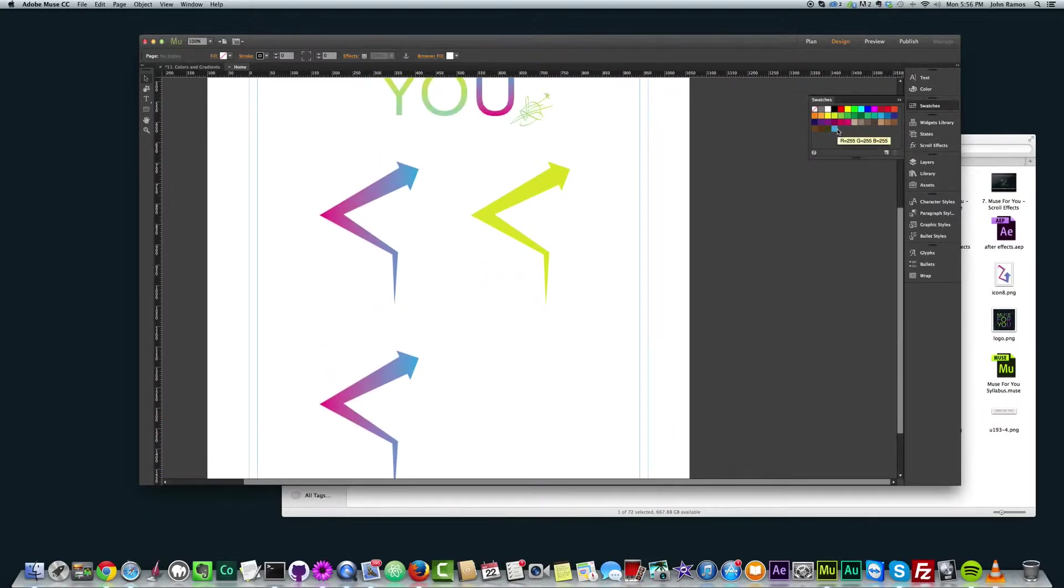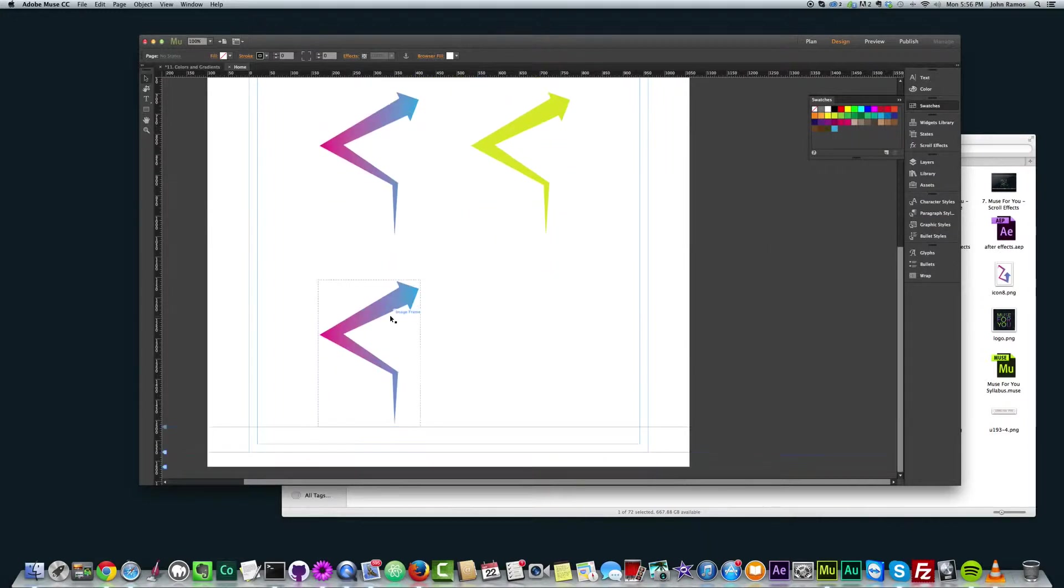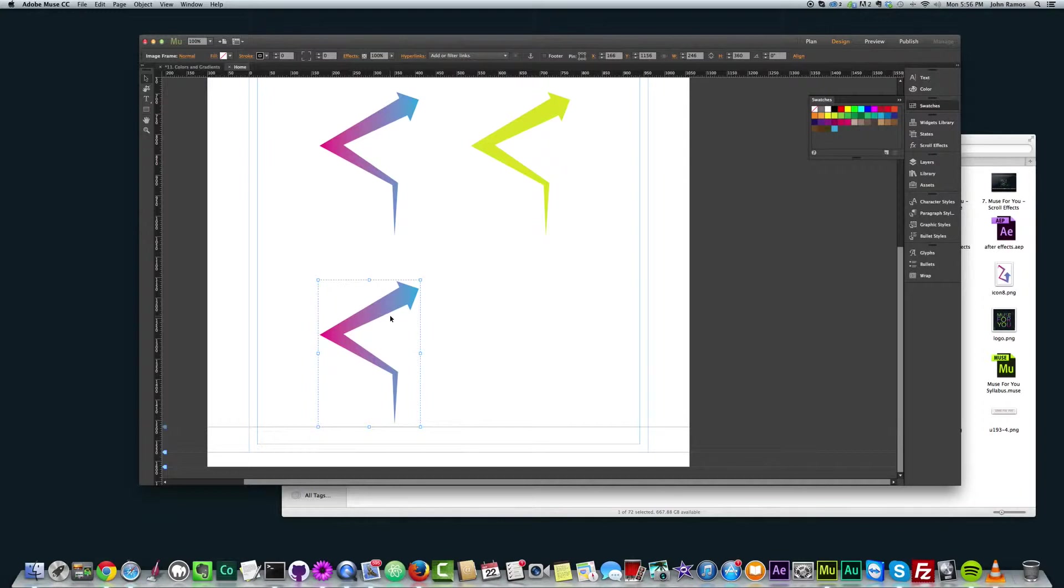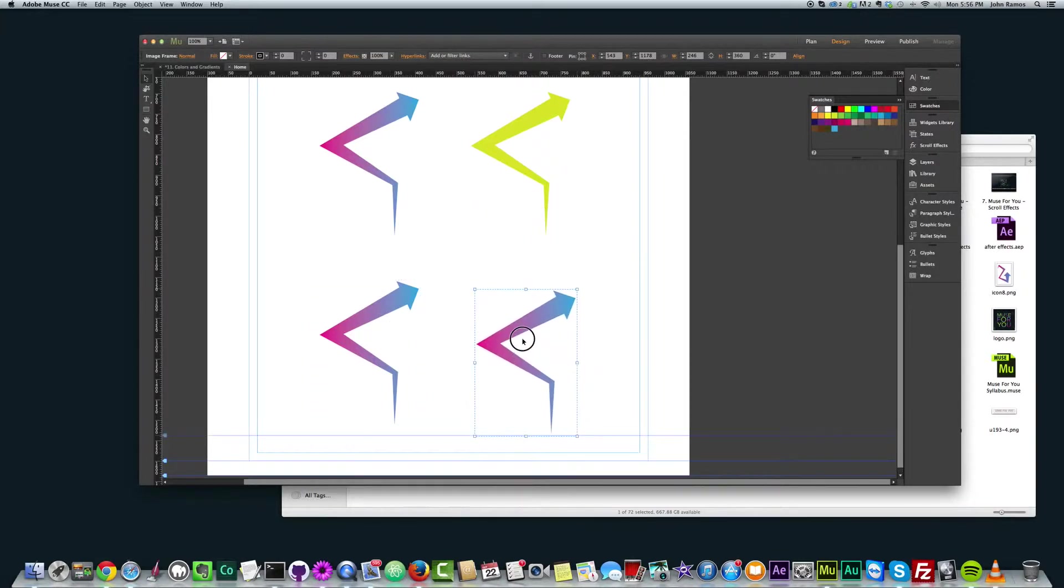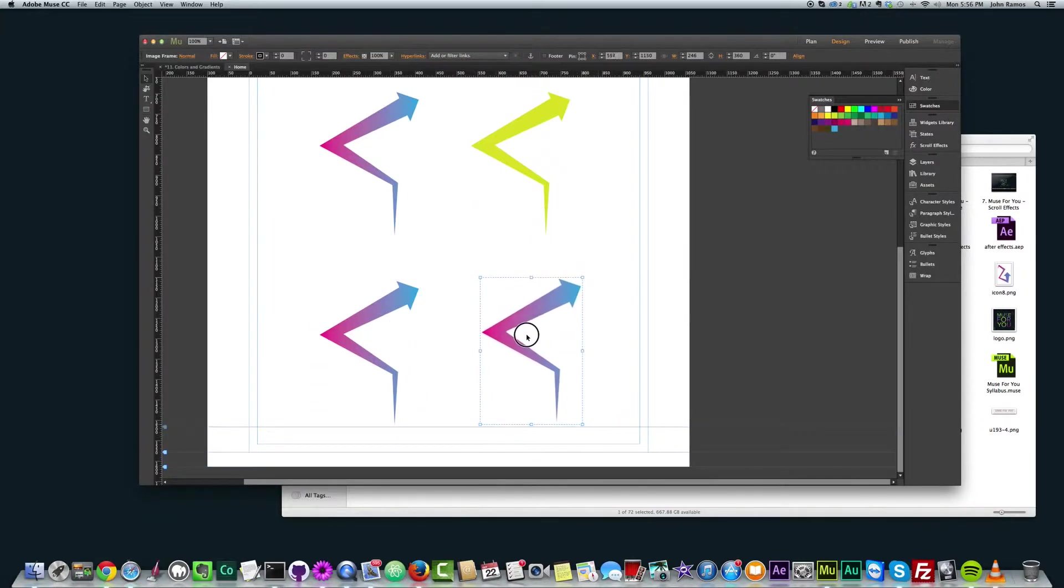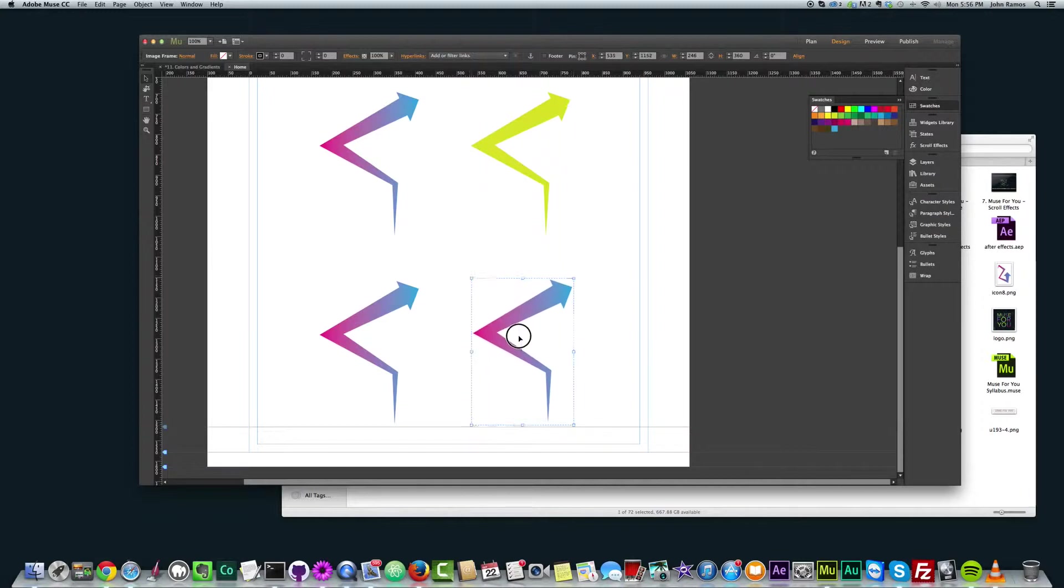So now we have that blue color right here in this swatch and I'm going to copy this graphic. So command C to copy it and then command V to paste and just kind of line it up there so we can have it lined up.